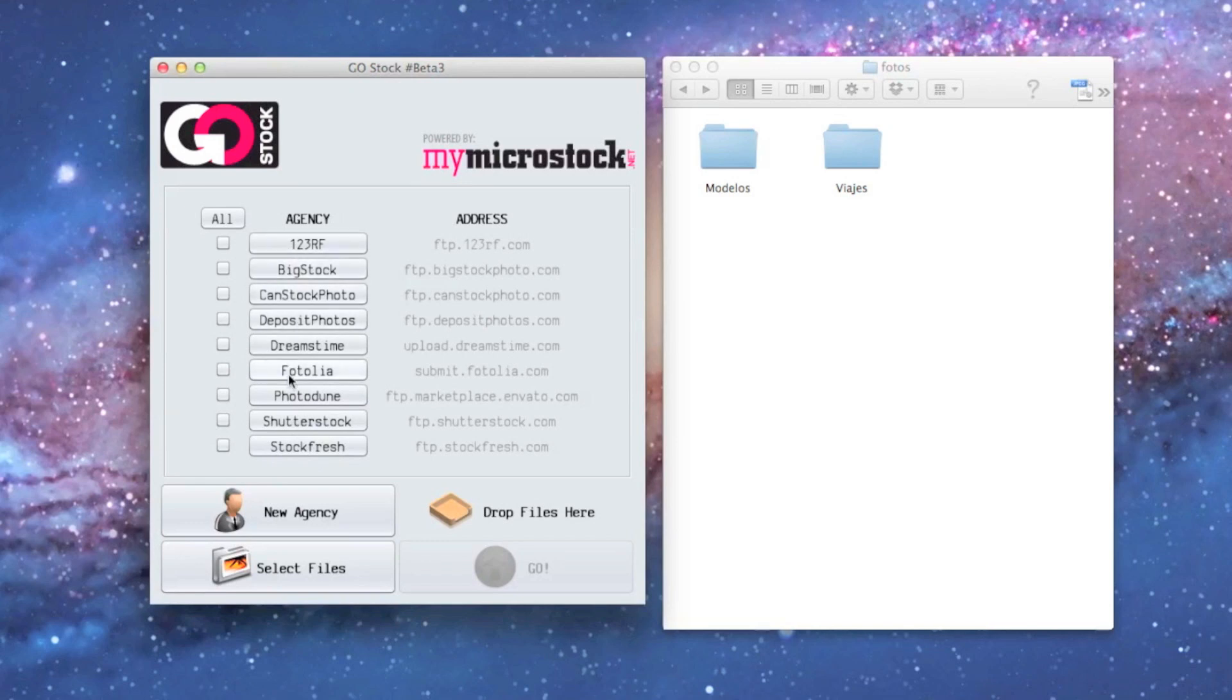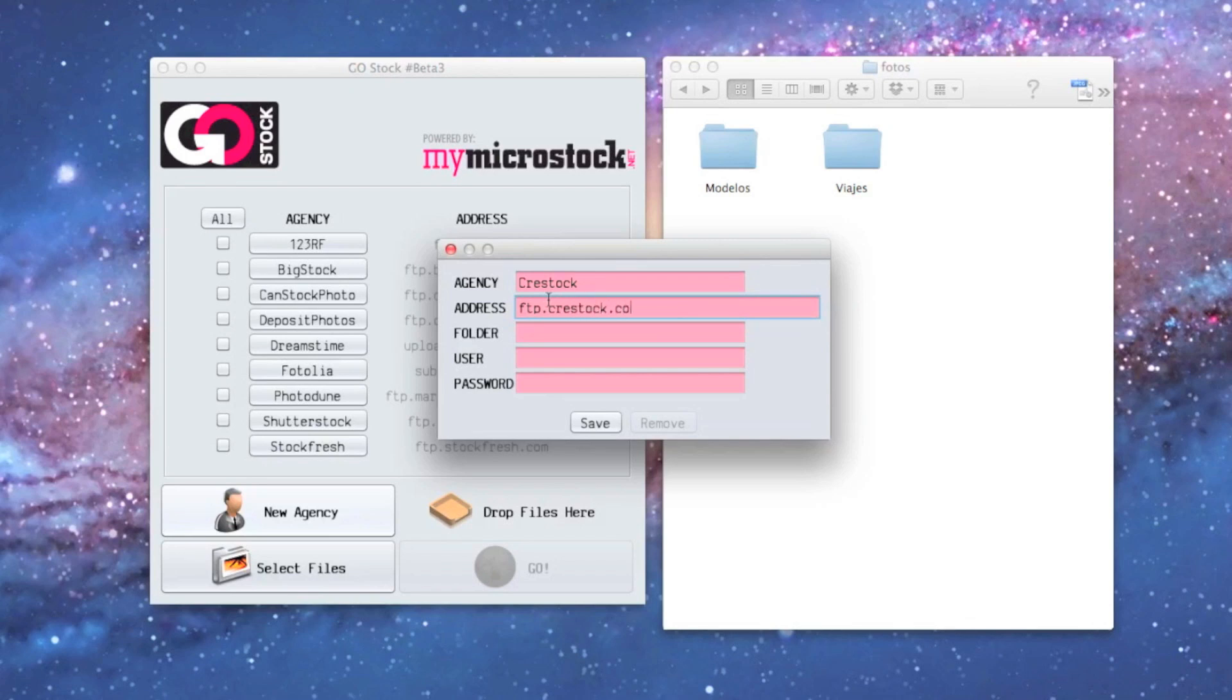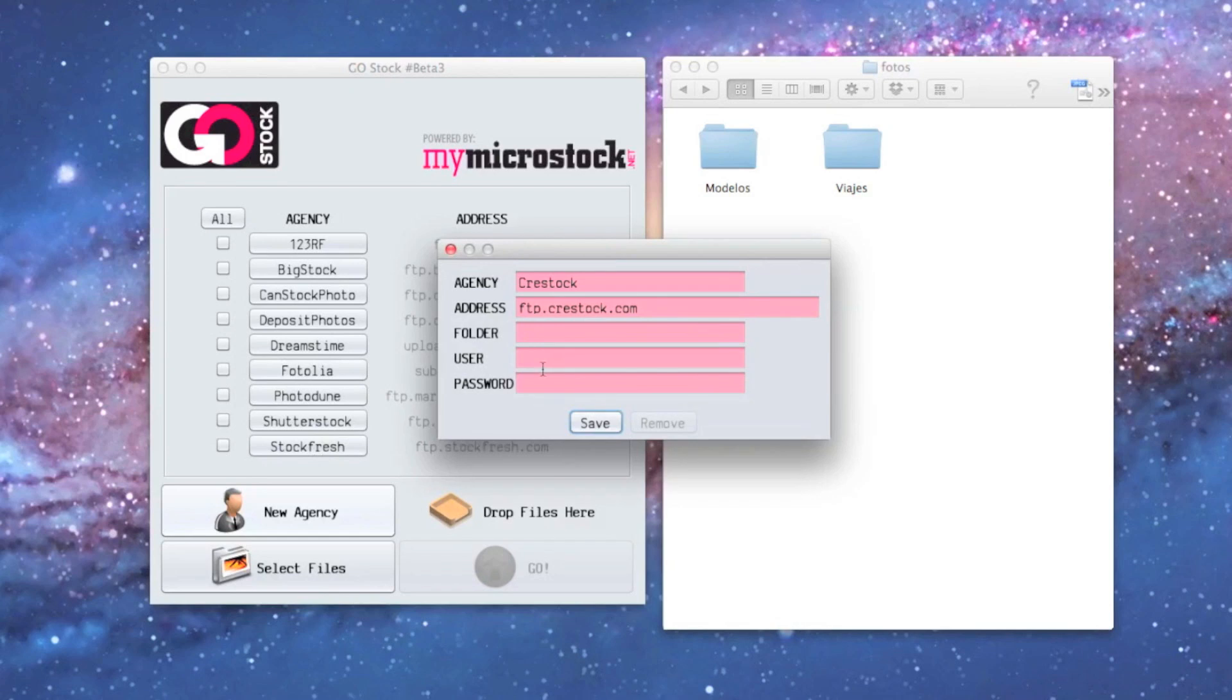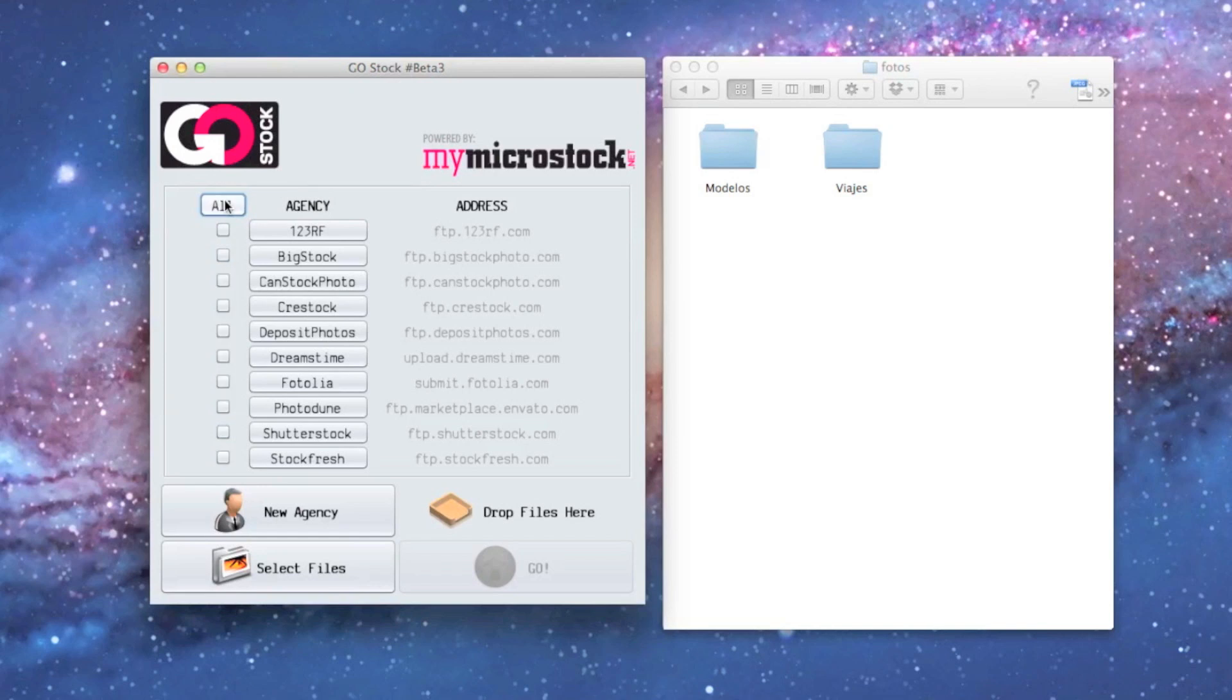If we click on New Agency, here we go. We're just creating a new one for Crestog. We can't save only with this data because we need the user and password to get it done. Here's Crestog created. We can select all or none of the agencies, or even just select any particular agency to upload.